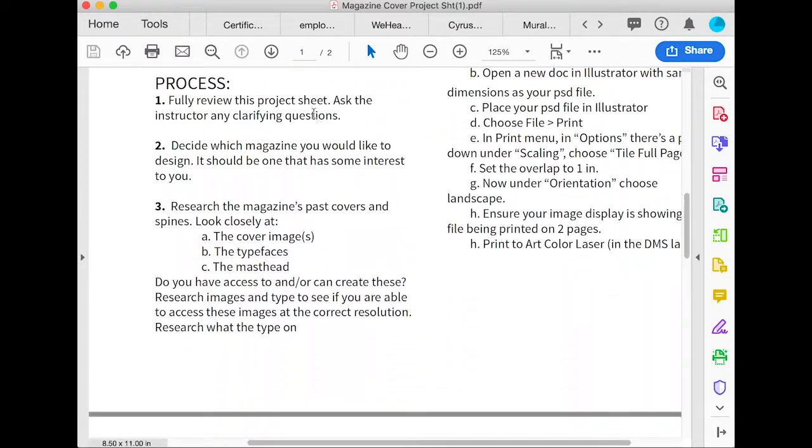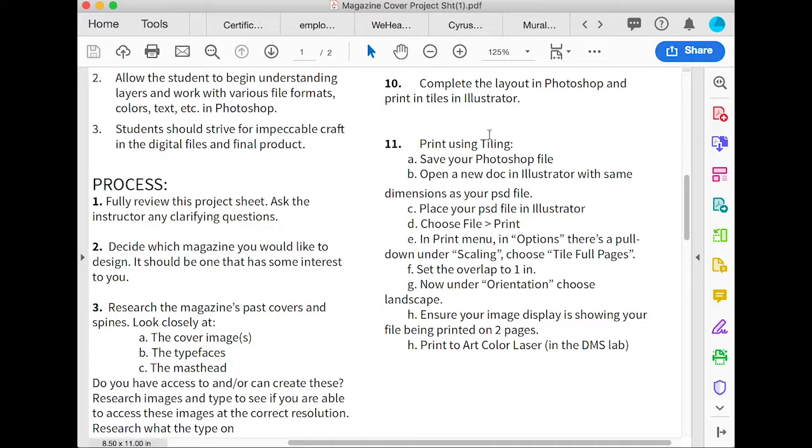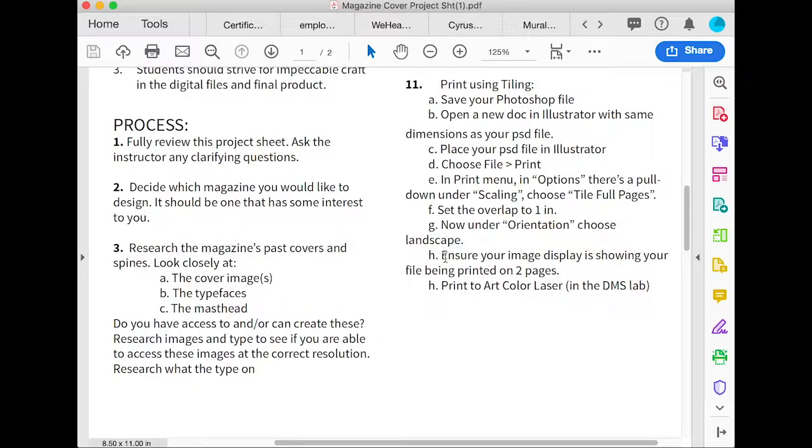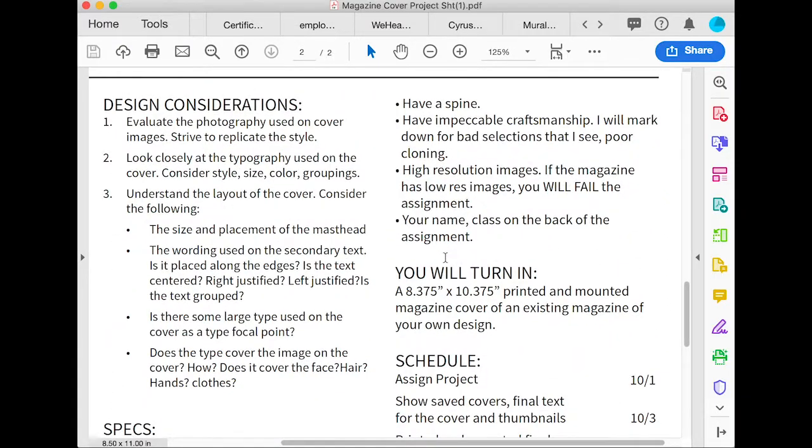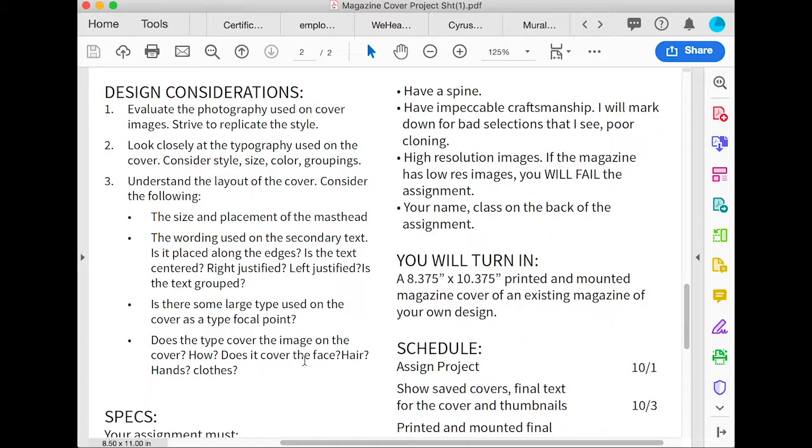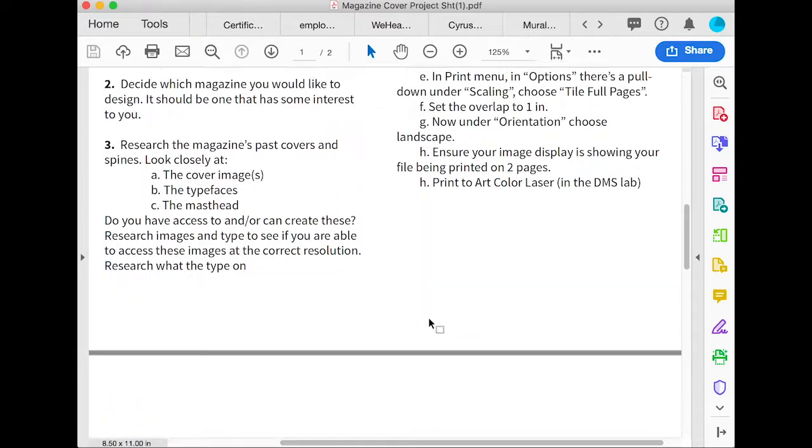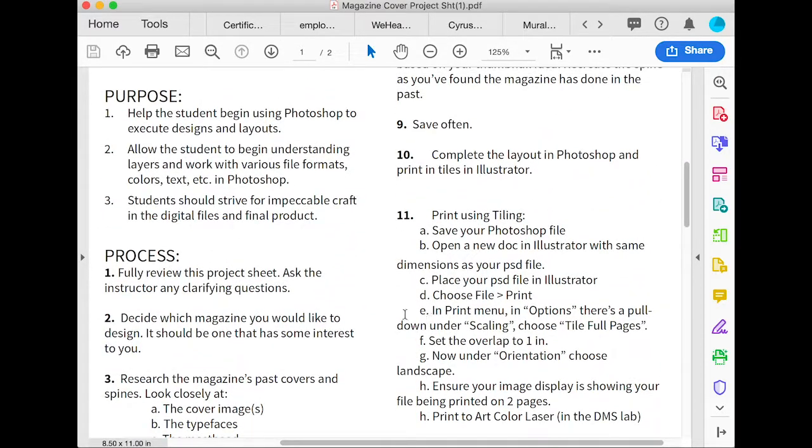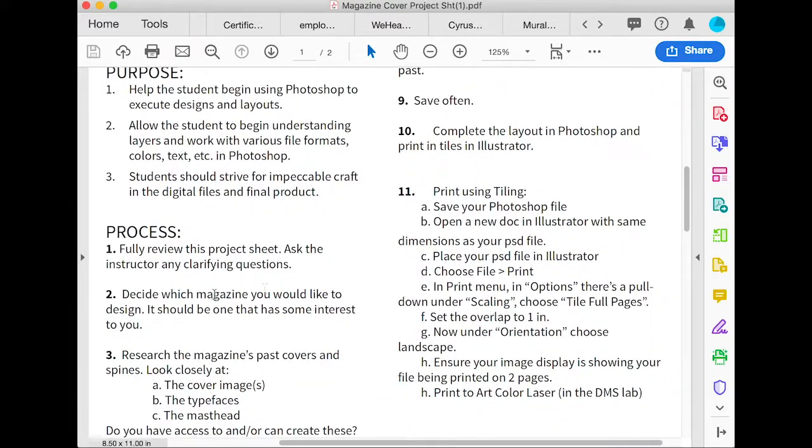So what do you do? You first read through this whole project sheet. It tells you how to print and gives you some design considerations as well as a schedule.